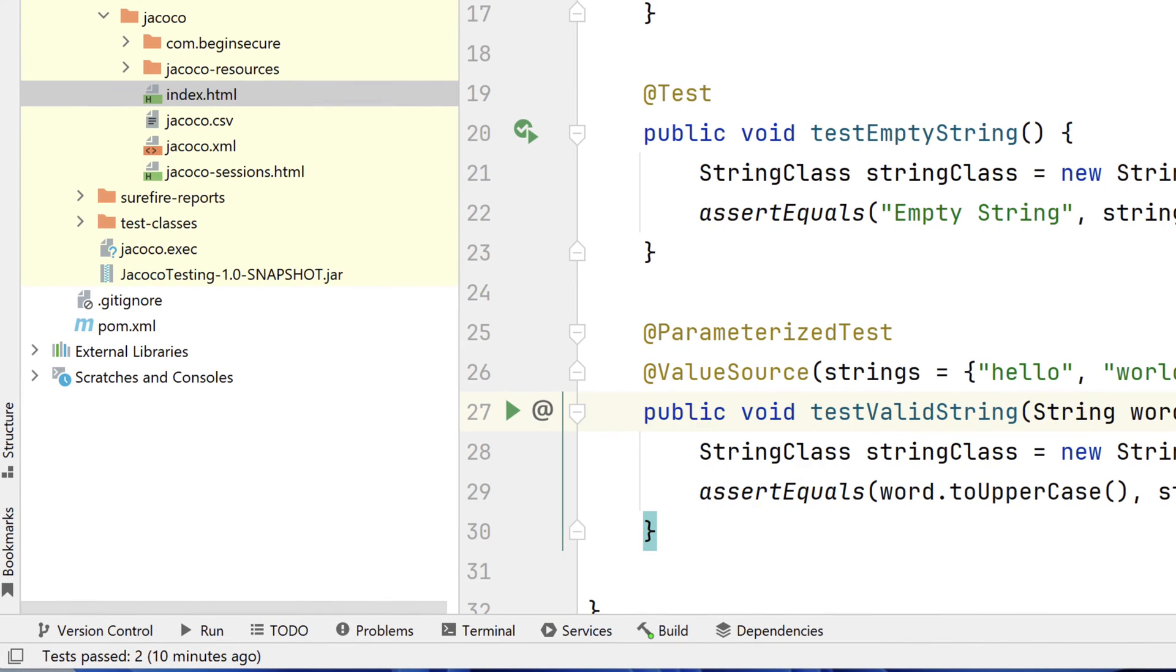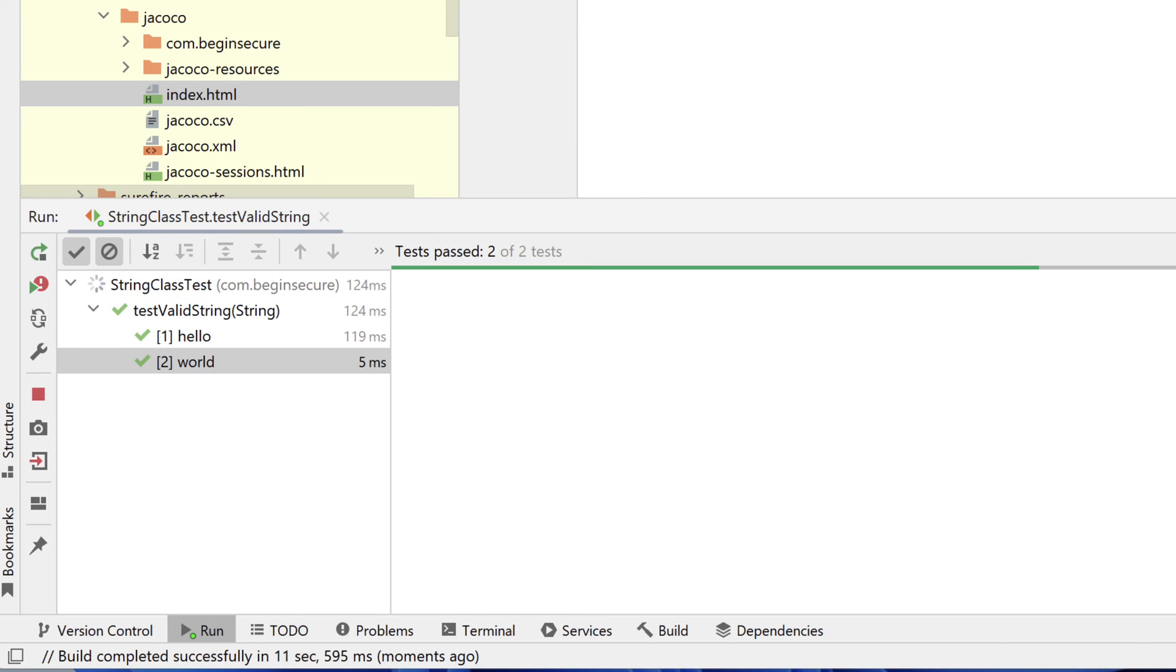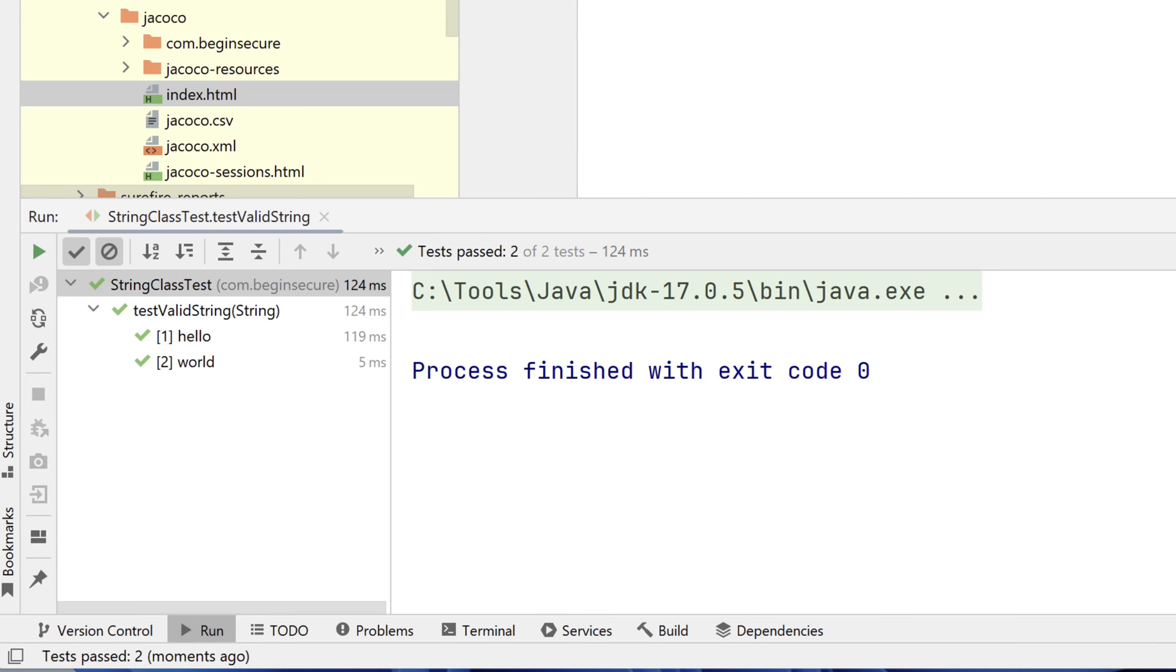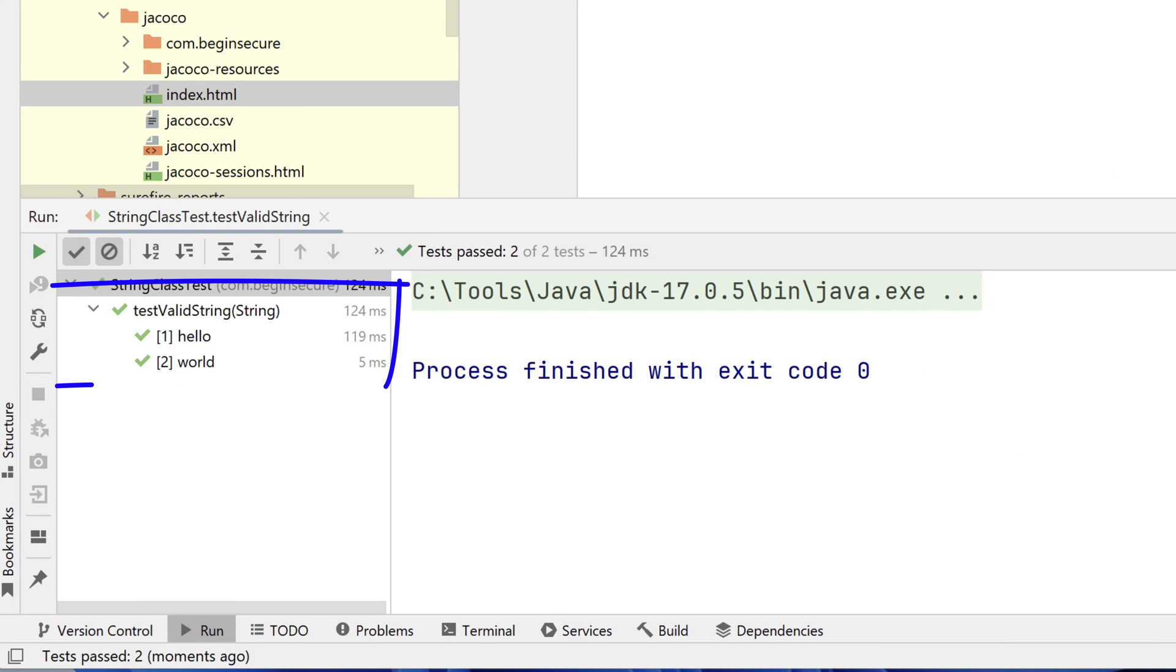It takes just a moment to compile and run. And when it does, we see the test was run twice. First for hello and then for world. And in both cases, it was successful.